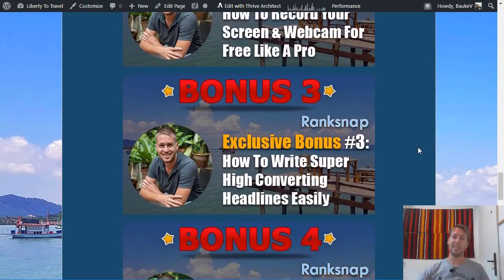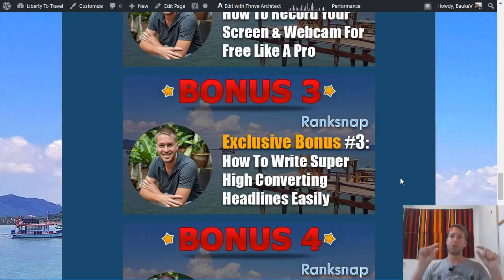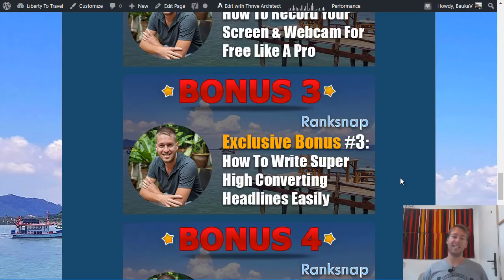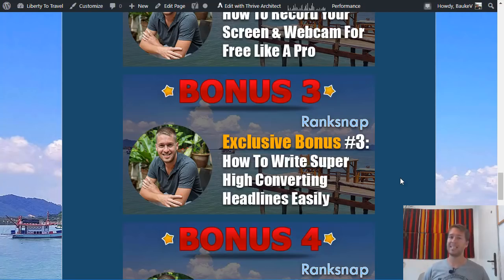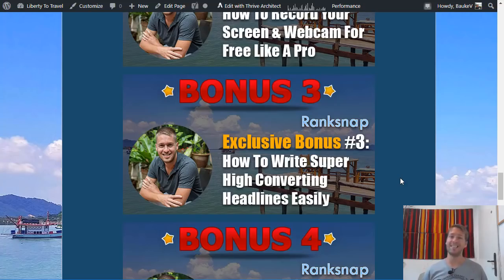Bonus number three is how to write super high converting headlines very easily. If you're creating content for search engines, you want headlines that people actually want to click on when they see your result in Google. Even if you're ranking number three or four, if your headline is better than those ranking above you, you may get more clicks despite ranking lower. This technique is based on studying the best copywriters in the world and modeling how they write their headlines.